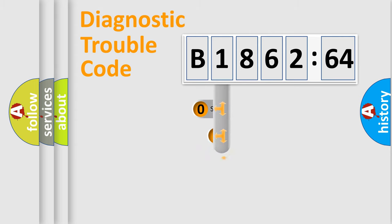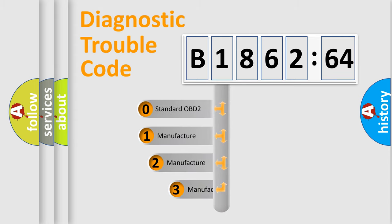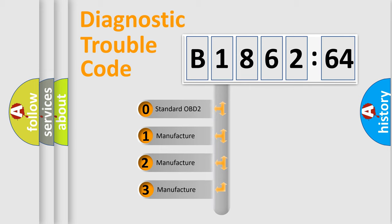Powertrain, Body, Chassis, and Network. This distribution is defined in the first character code.